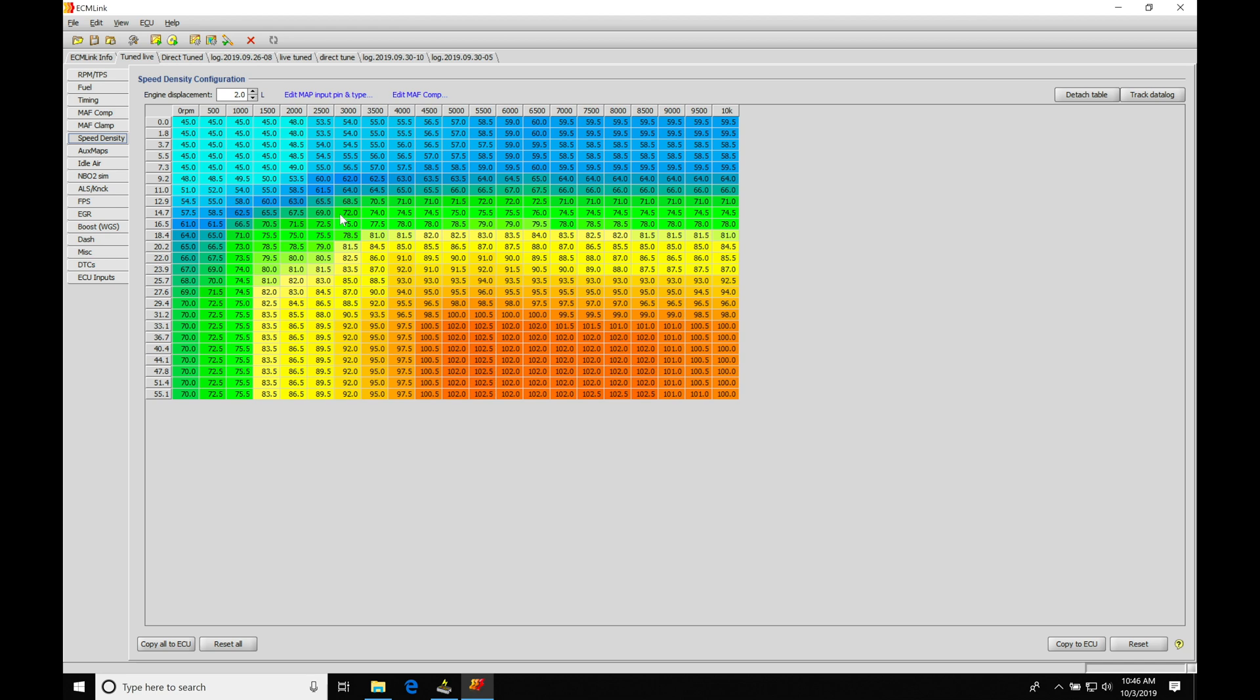So first and foremost, looking at our table here, this is a three-dimensional table that's going to let us represent our air mass at any given load based on our MAP sensor reading and engine RPM.